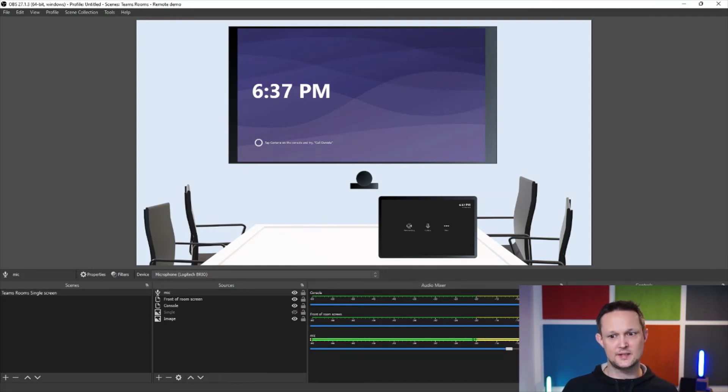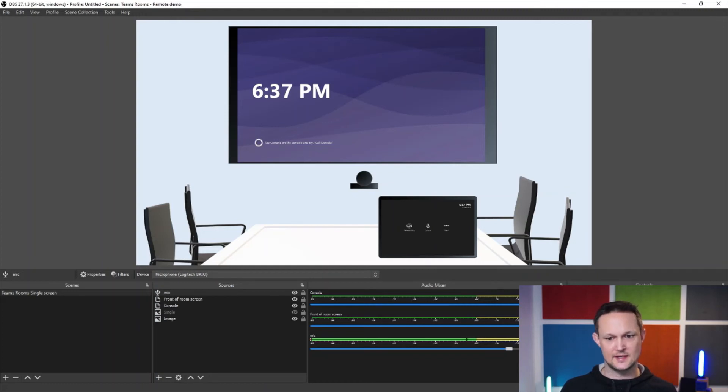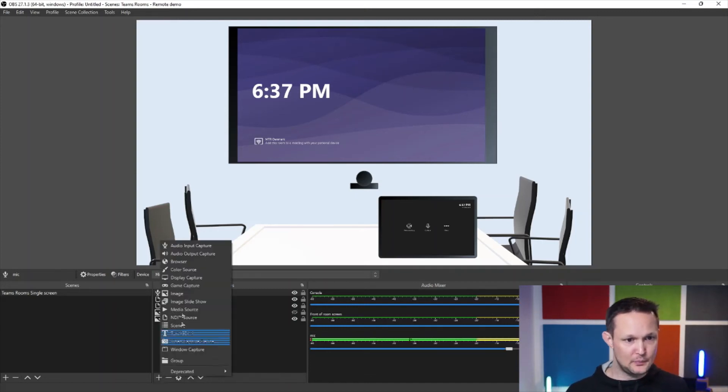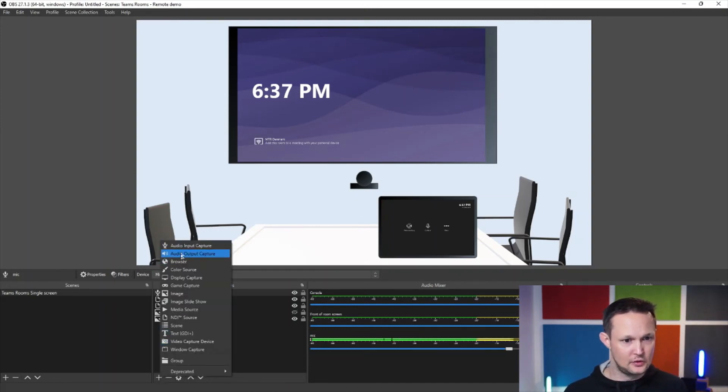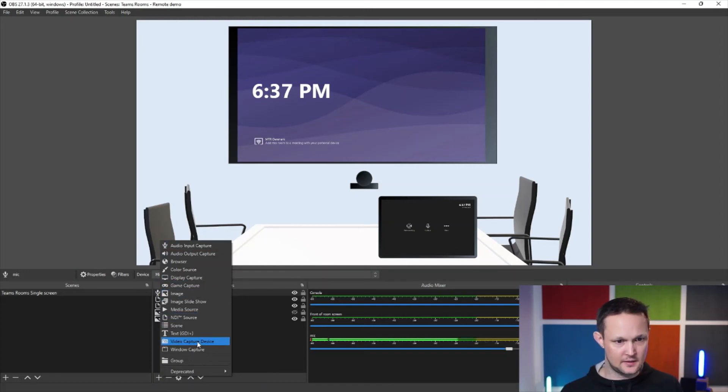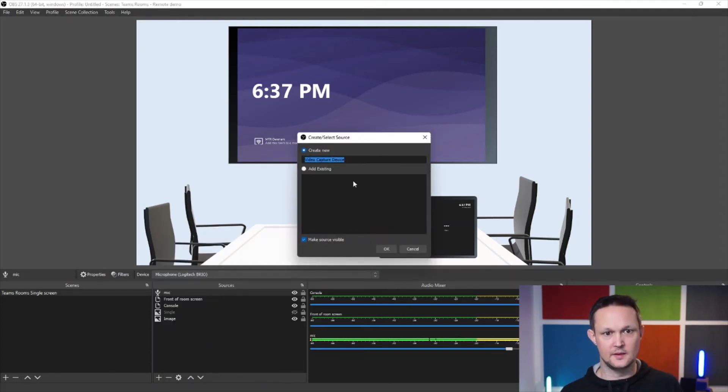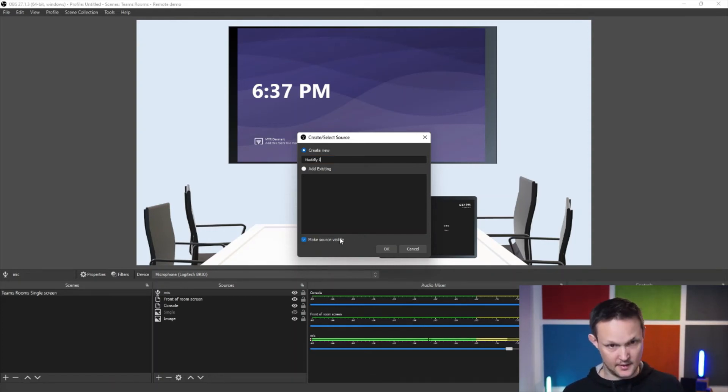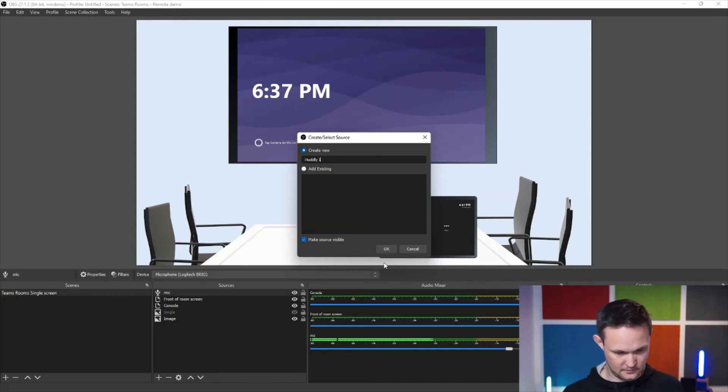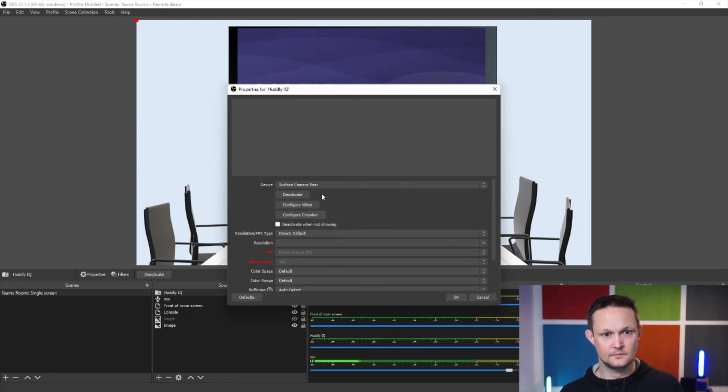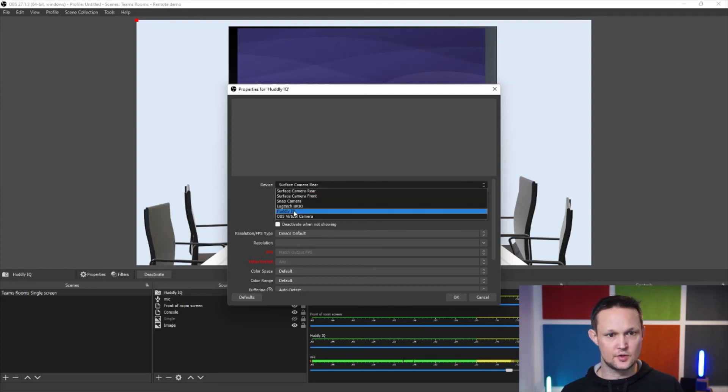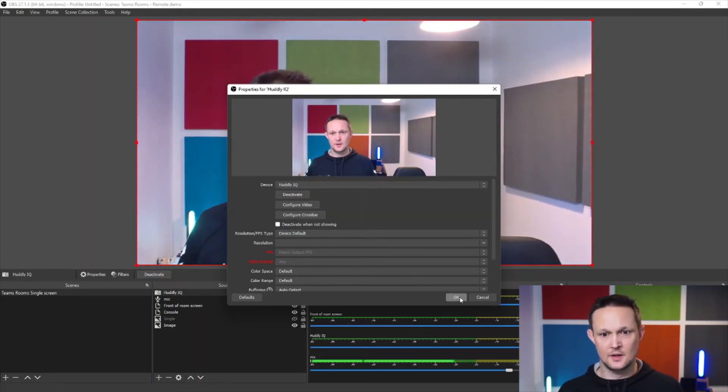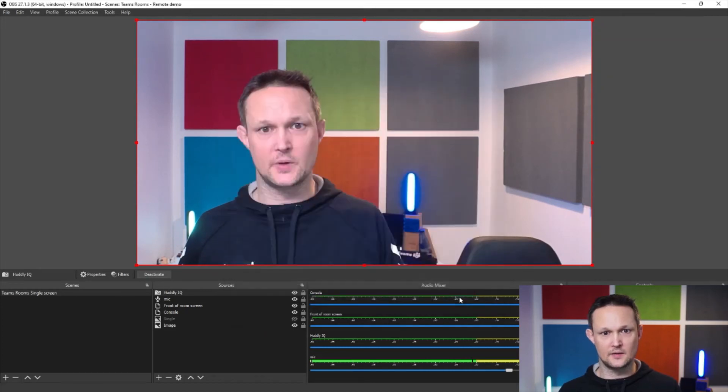I could also start the virtual cam, which means that now I'm actually able to use that inside Microsoft Teams. So let me try to do that. Maybe I should add a picture or video feed of myself as well. So let me take the video capture device and say, hotly IQ, and there we go and need to choose the camera that I would love to use. And there we have that one.